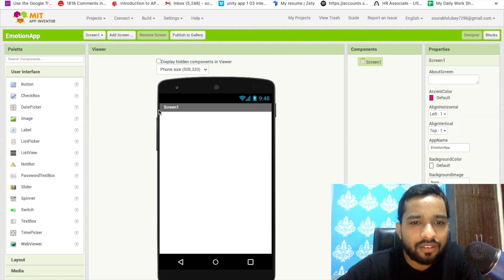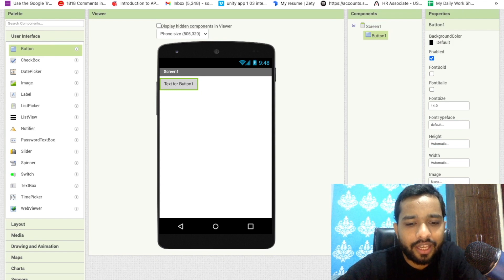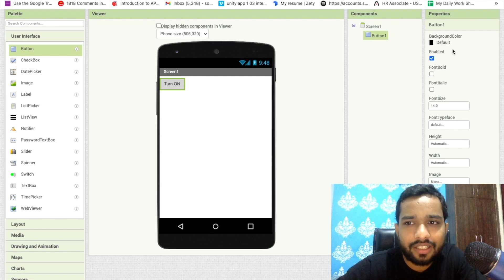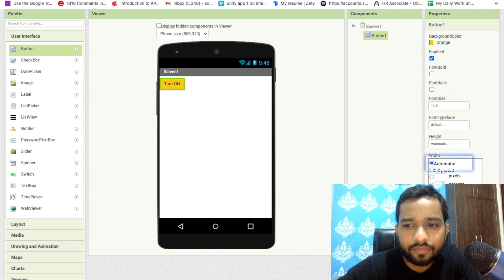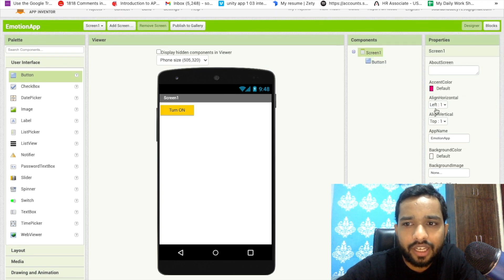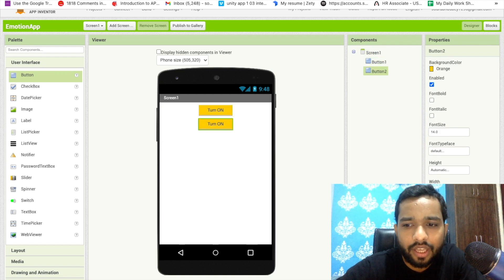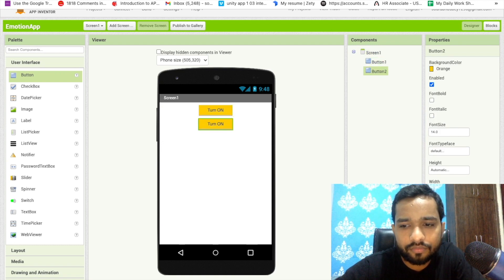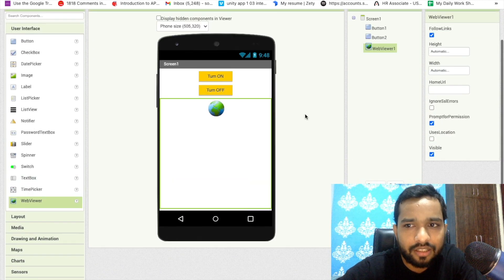That's our first screen. I'm going to use one button here, and make it turn on and turn off. I'll set the background and make the width percentage to 30. Click on the screen and make it centered. I'm going to add one more button for turn off. Now at the bottom you will find Web Viewer — just drag and drop it here.